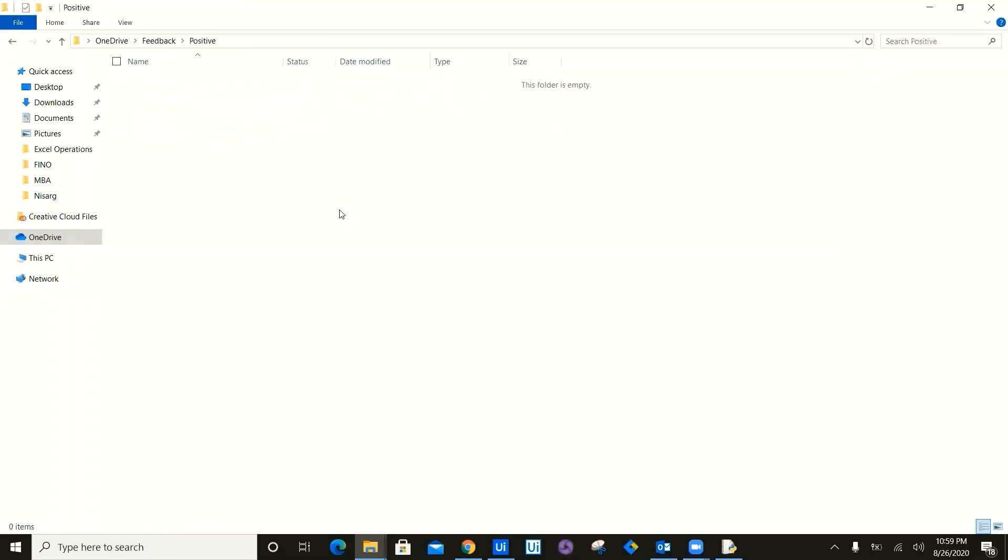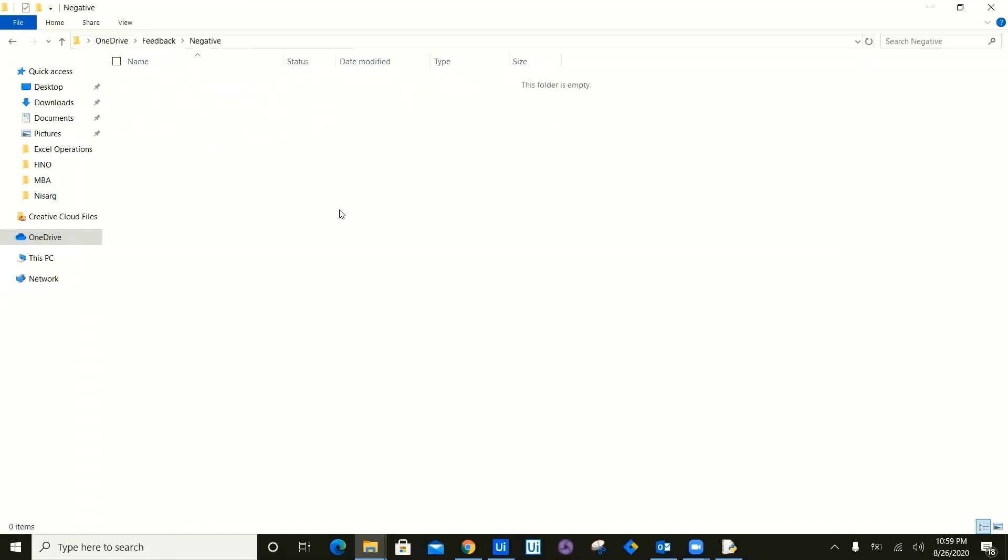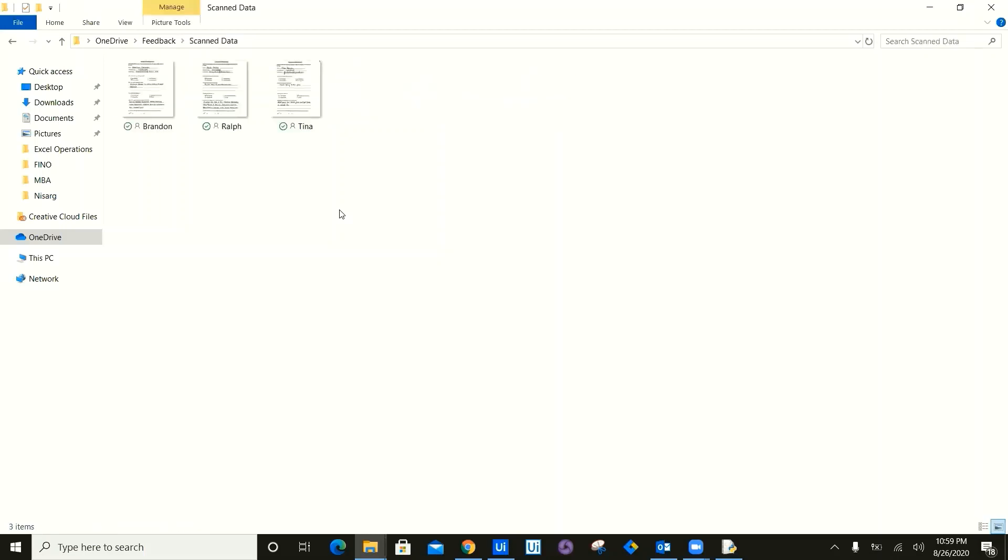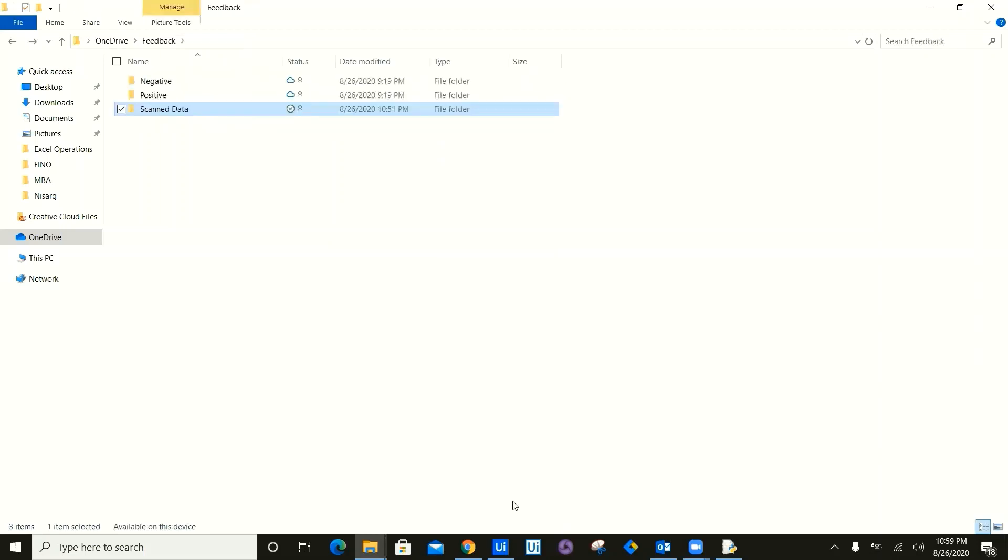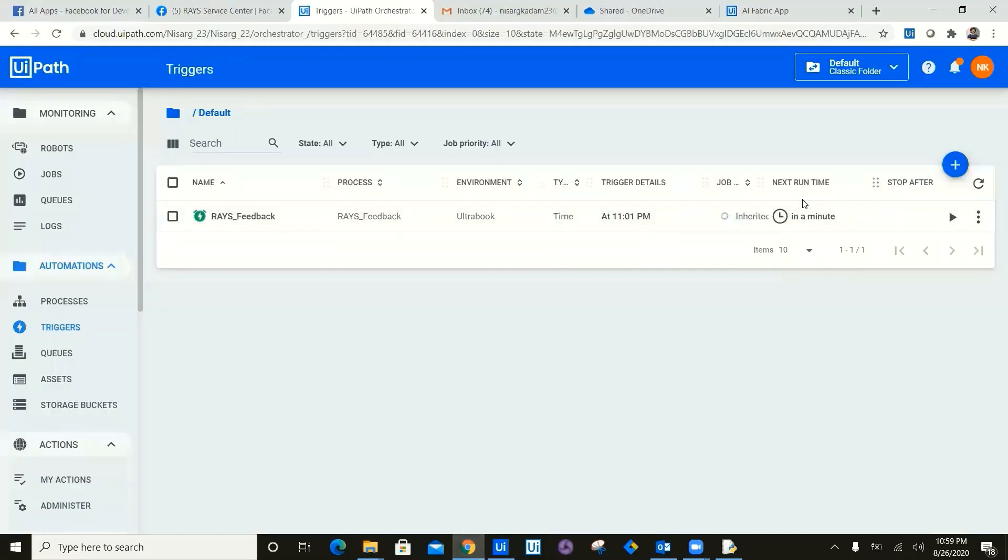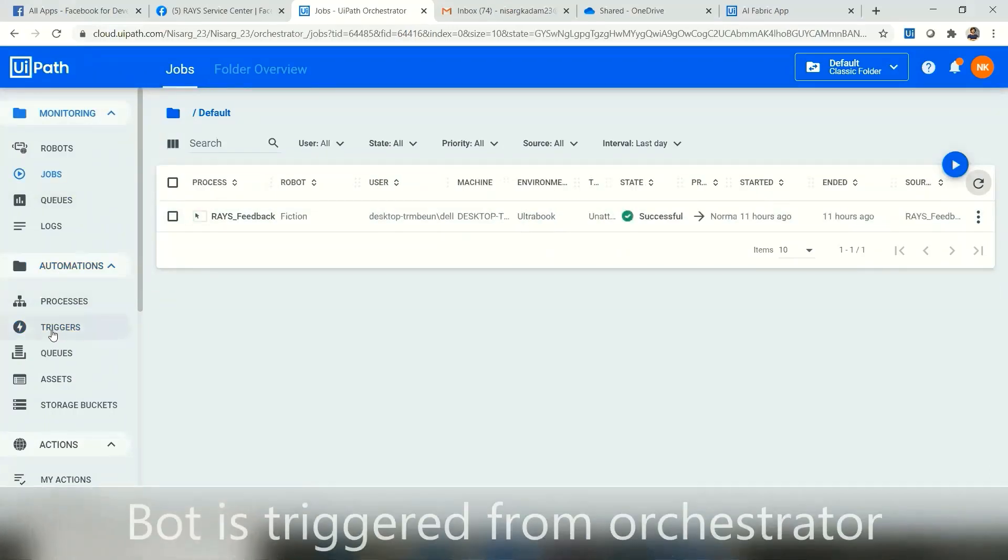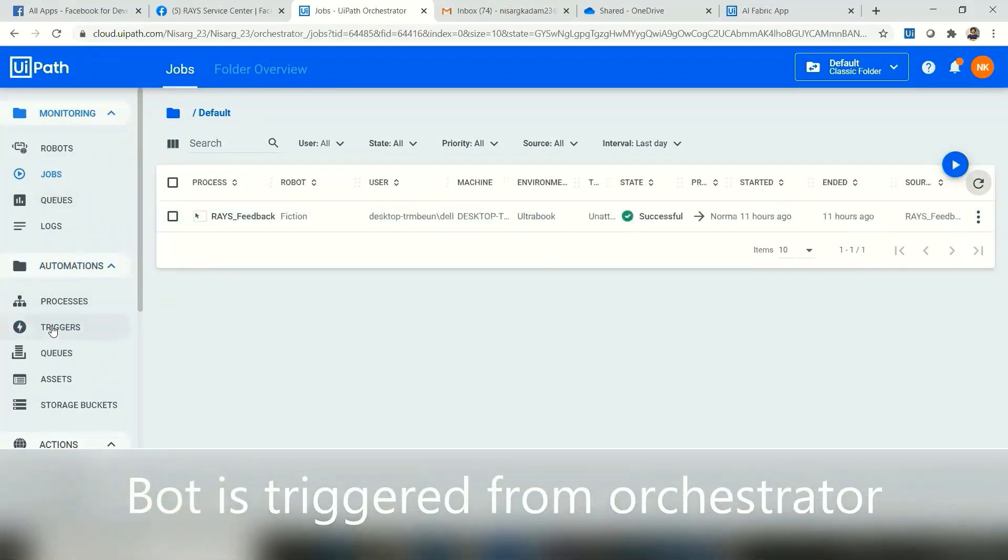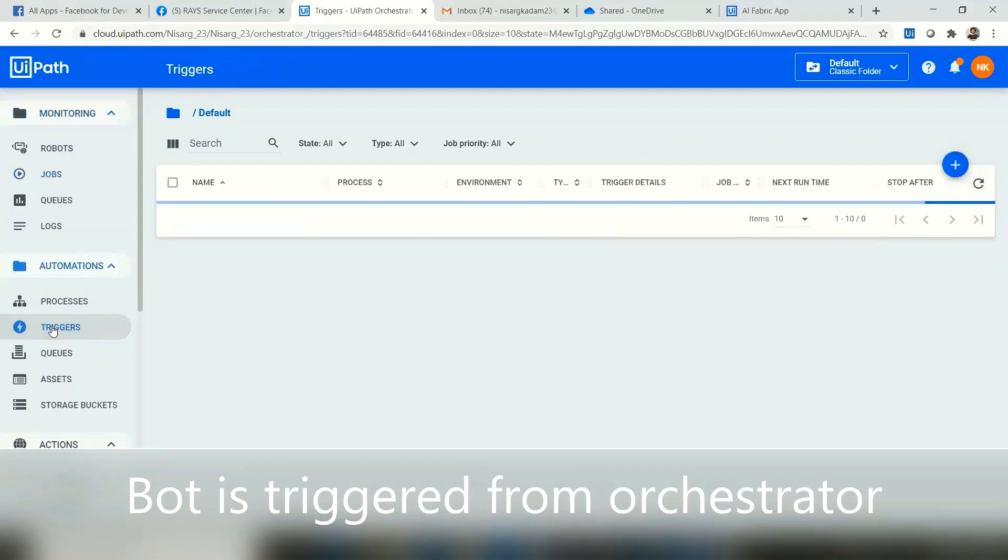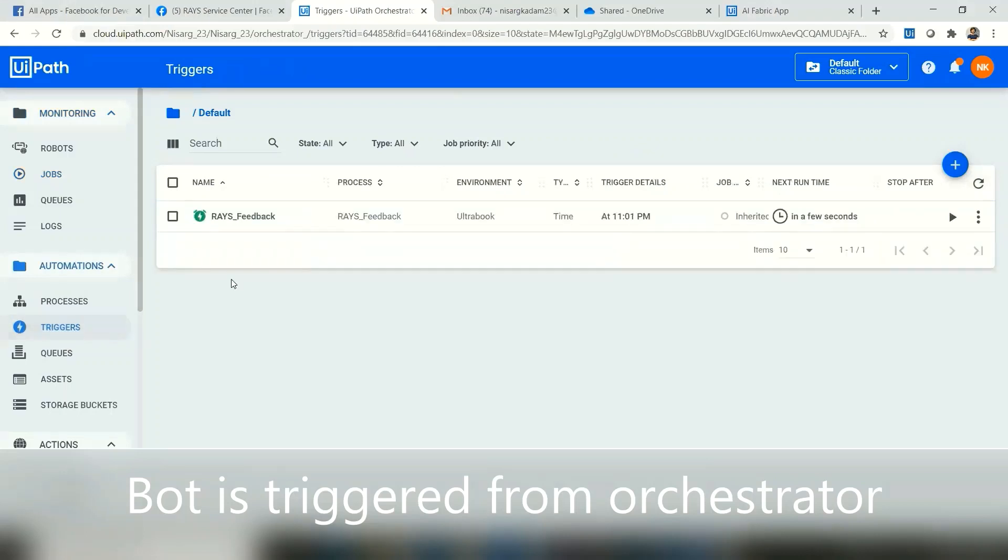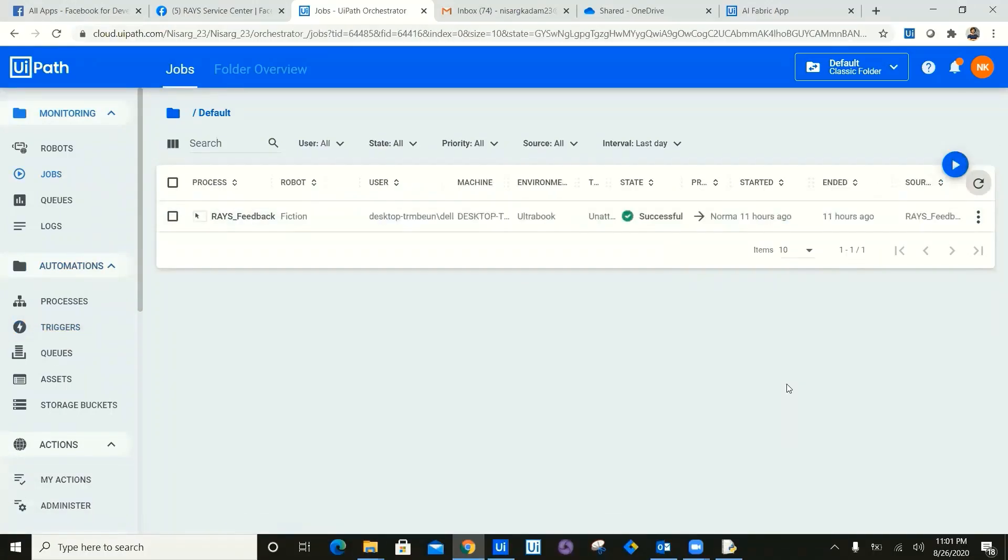Now let's go ahead and look at the positive folder, which is empty. Now we will go ahead and look at the negative folder, which is also empty. Now that means once the bot is going to process, as you can see on orchestrator, the trigger is just going to execute in one minute. Now let's go ahead, go back in trigger, and as you can see, the bot is now going to execute in a couple of seconds.